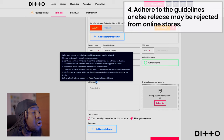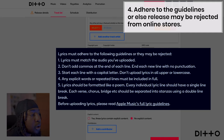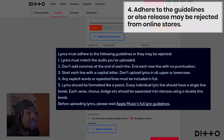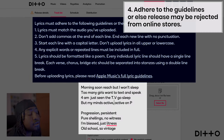It's really important to follow the information and adhere to all the guidelines, or the lyrics may be rejected. The first guideline is that lyrics must match the audio you've uploaded — basically, make sure the lyrics are perfectly aligned with what's in the song.